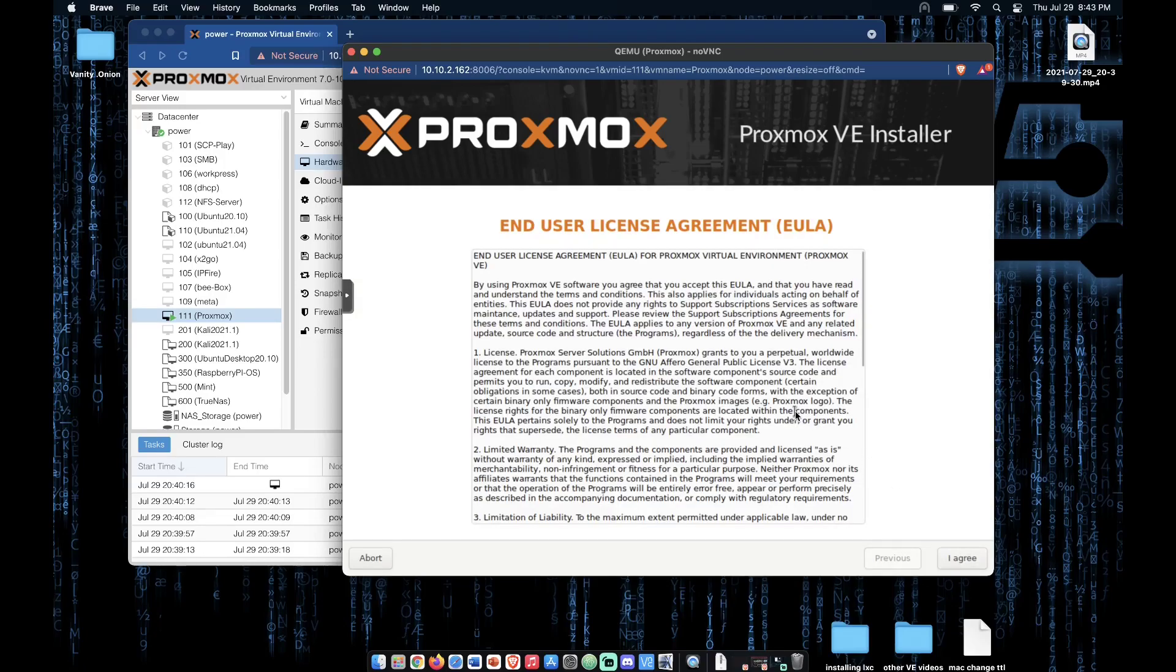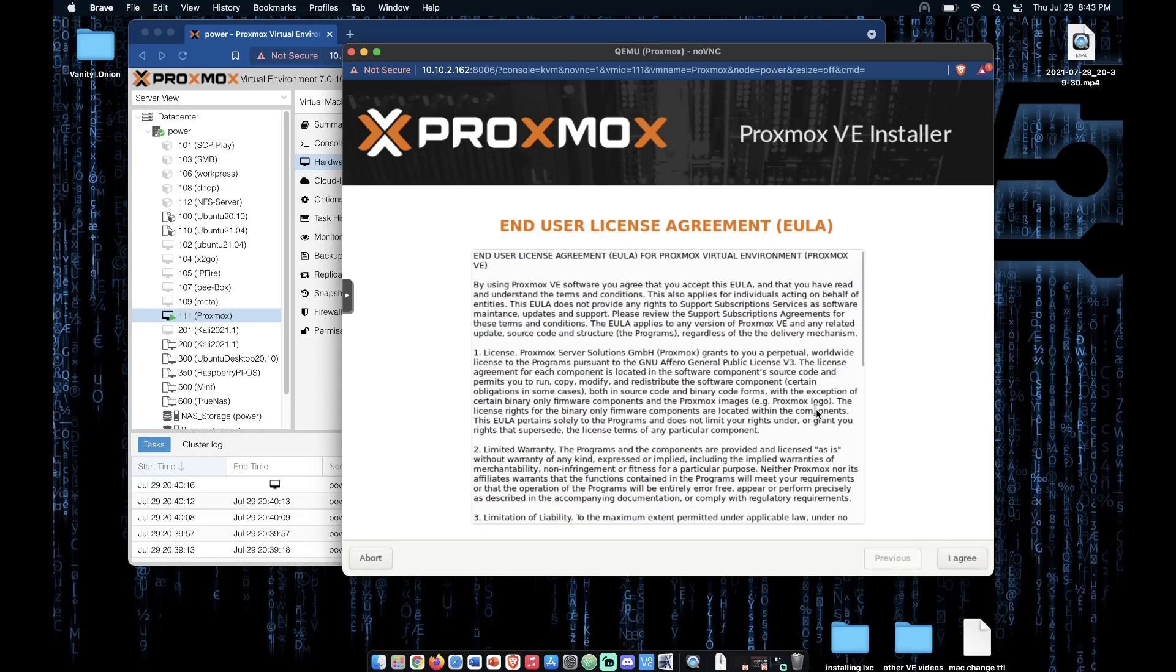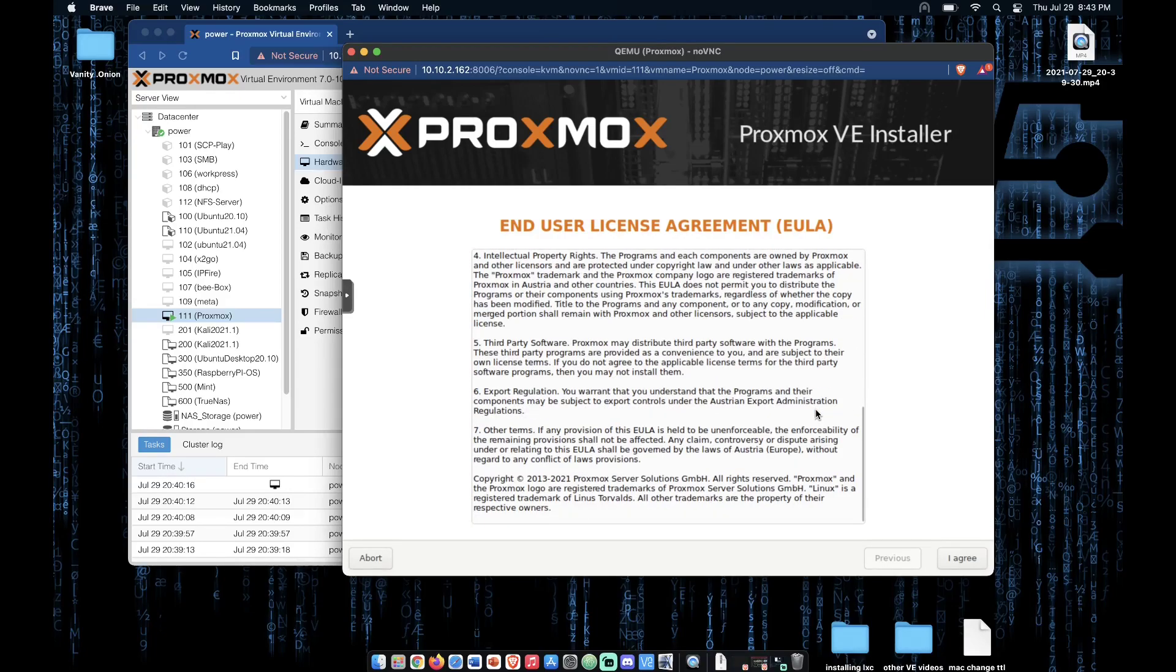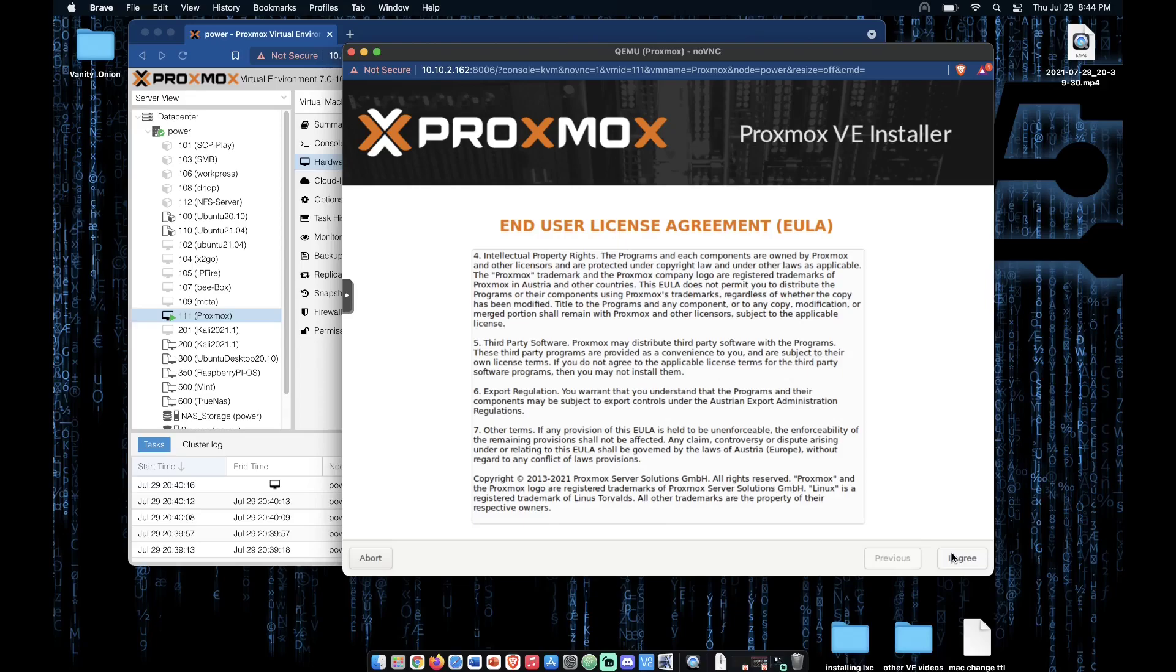Now, this is the end user agreement provided to you from Proxmox. Be sure to thoroughly read this end user agreement and click agree to move on. If you do not agree, you will have to shut down your system and find other virtualization software.